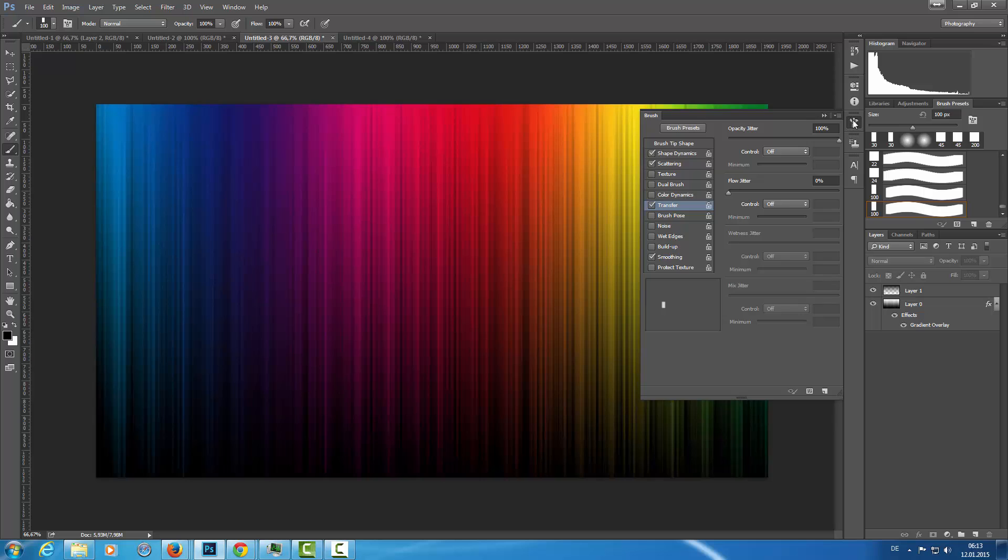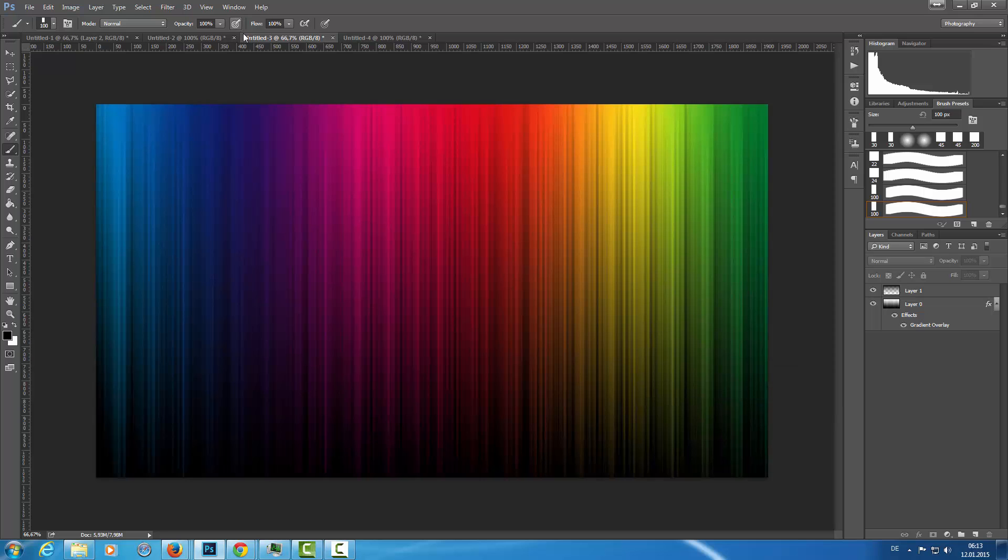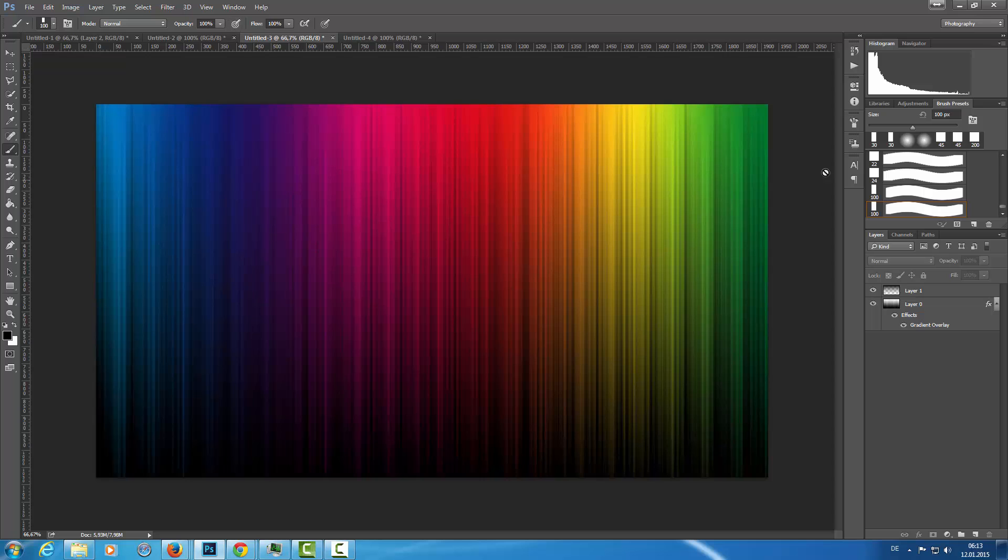You have to pay attention that you have not activated the pen pressure control here for the mouse or for your pen. If you click this, the transfer is resetting to zero opacity.